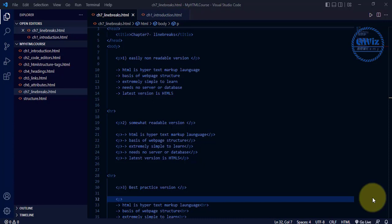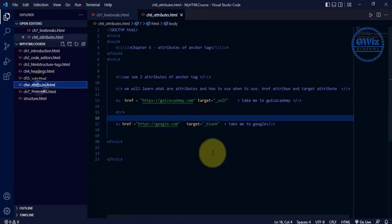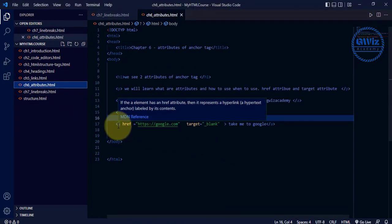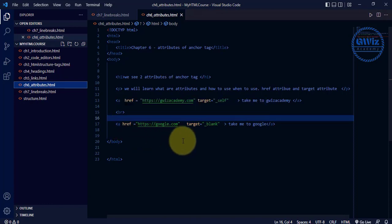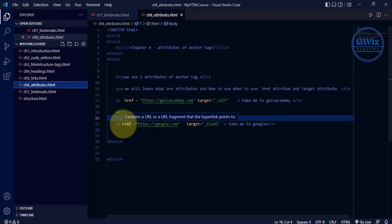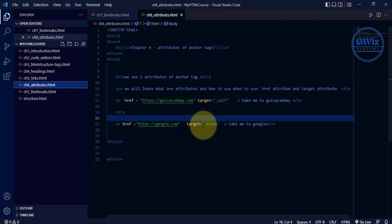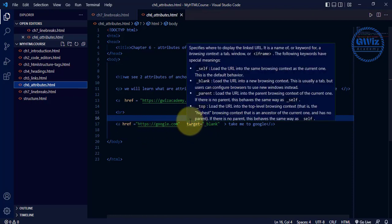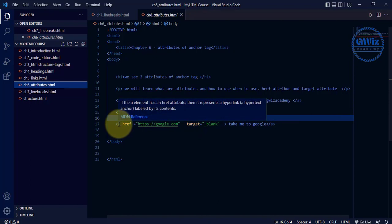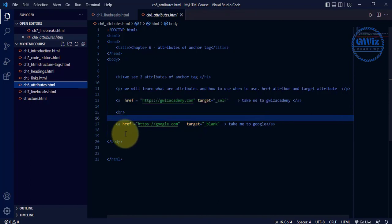Hey guys, welcome back to GV's Academy. Let's start with another chapter. In our last video we saw what line breaks are. Before that we understood what attributes are — attributes are nothing but additional details that we pass on to an HTML tag. In our sixth chapter, we learned about two attributes: href and target. These are the two attributes passed to the anchor tag, also called the a tag.